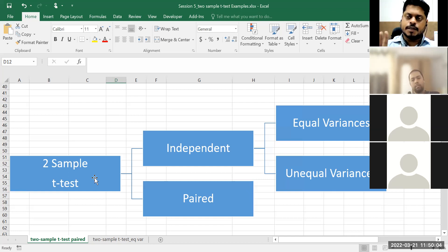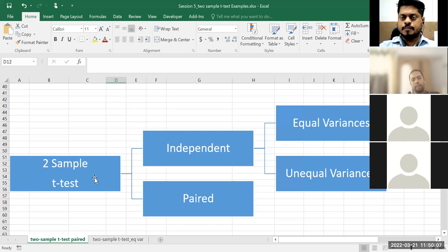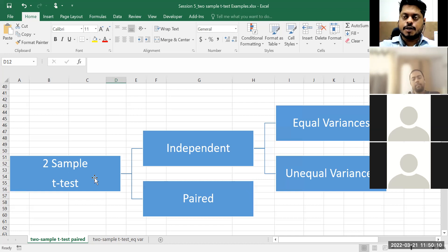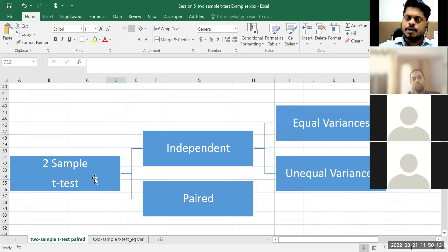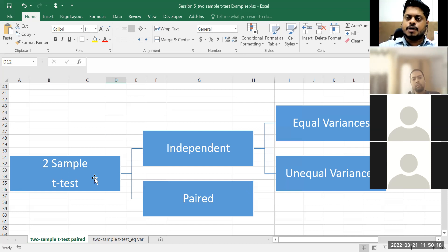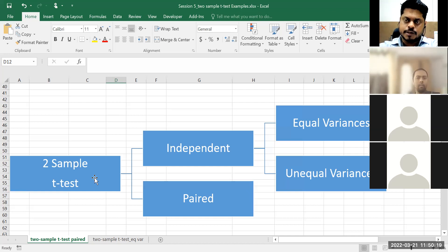So that is where I'm considering two groups of respondents, not two samples of respondents. Though the test is called two-sample t-test, it is always two groups. When I consider two groups of respondents which are independent of each other — obviously male students are different, female students are different, 180 male and 120 female — they are not related to each other.